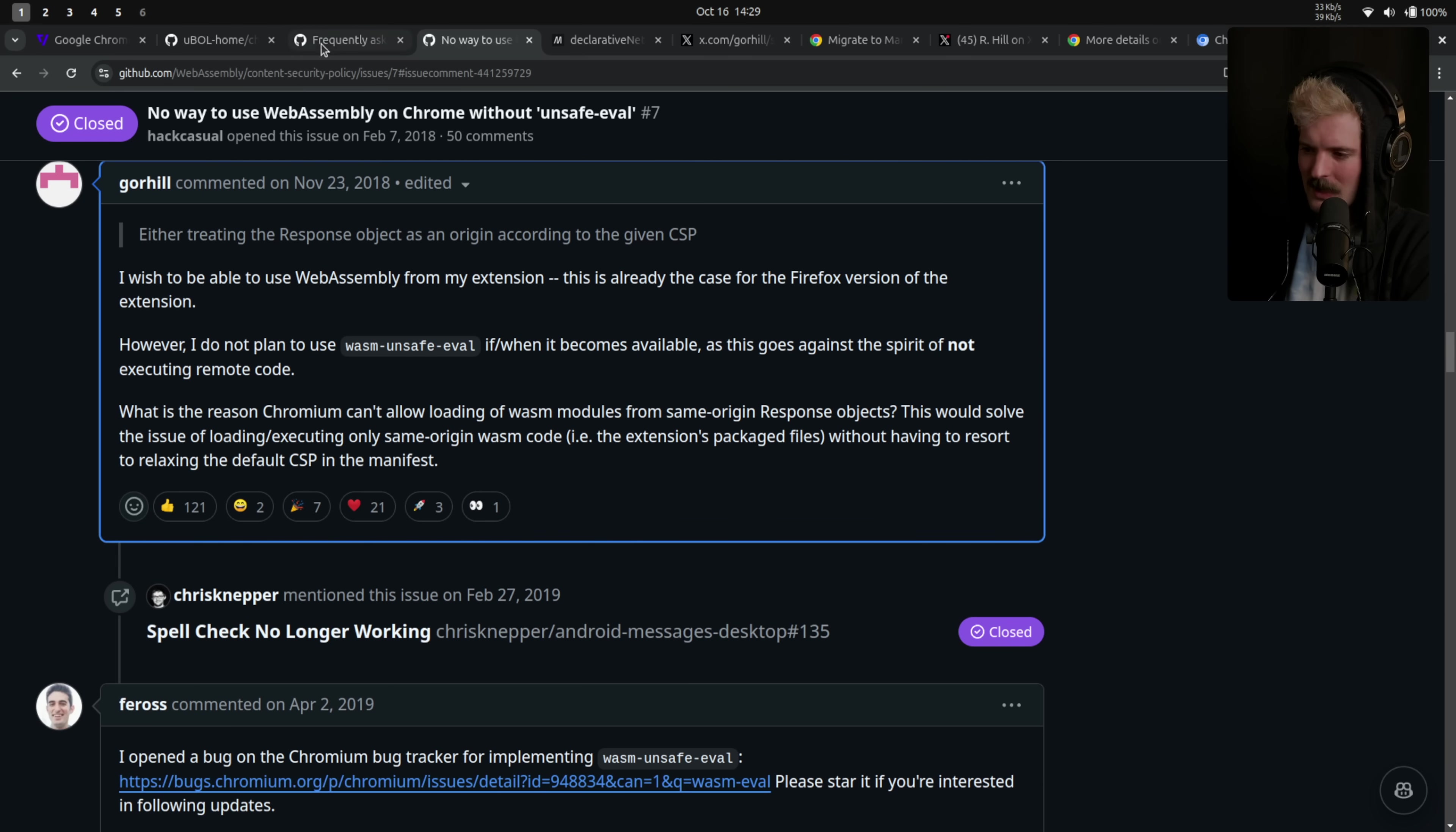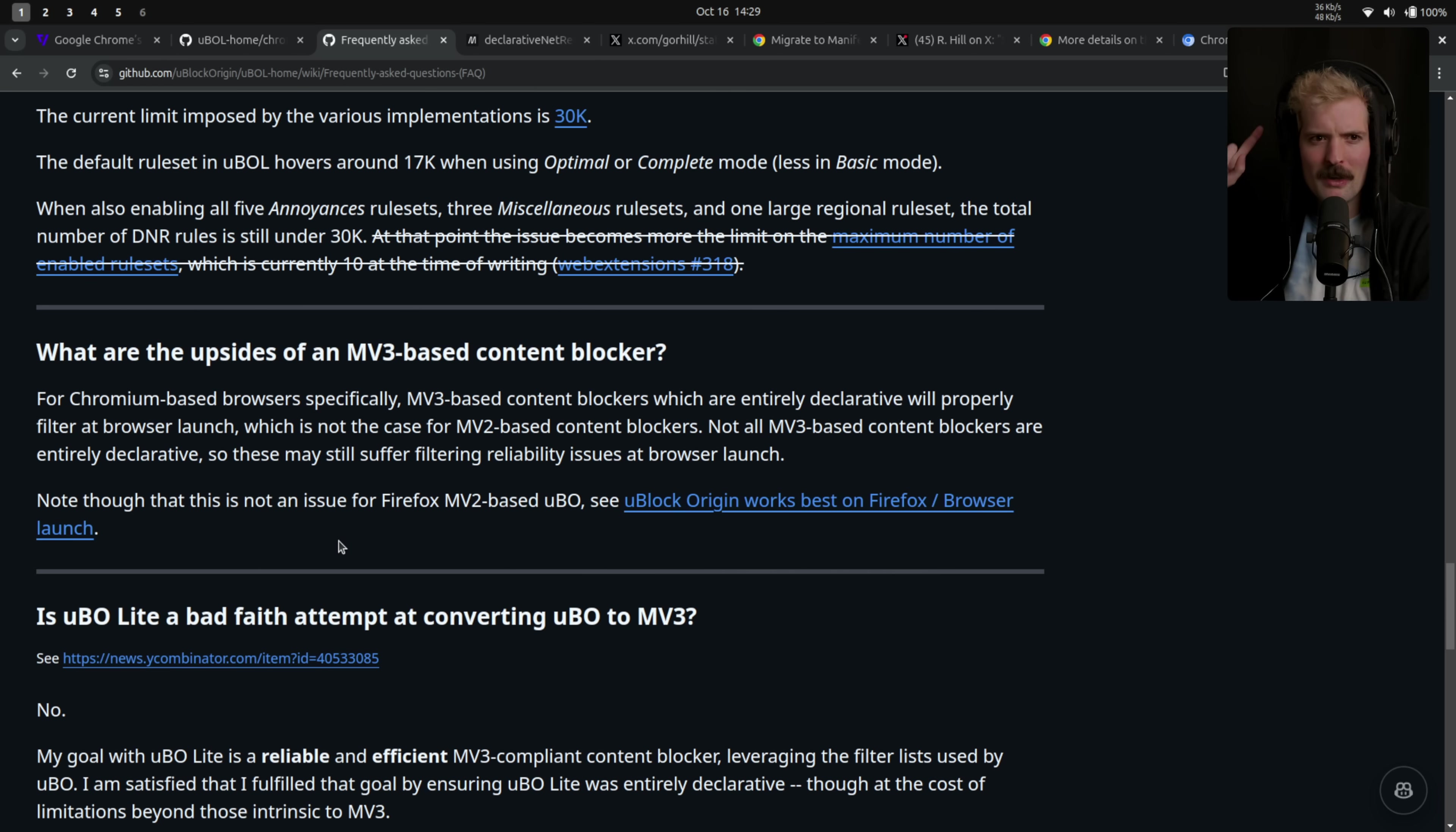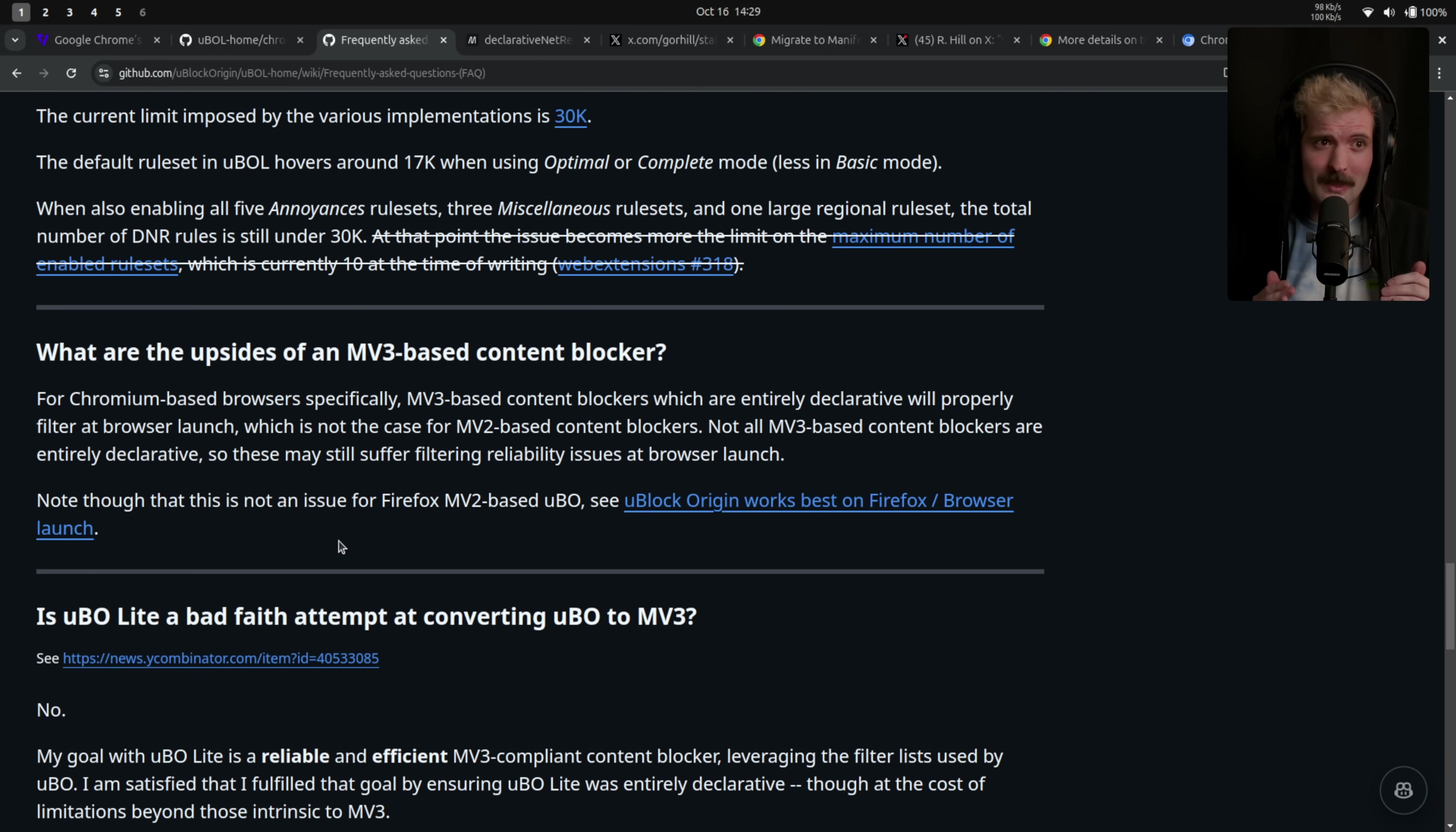So as you can see, poor Gorehill has been suffering a lot trying to support the best possible ad blocking flows inside of Chrome. And now I'm going to drop the controversial take that's probably going to get me into a bit of trouble. And I know if I look at the comments, it's going to be everyone.